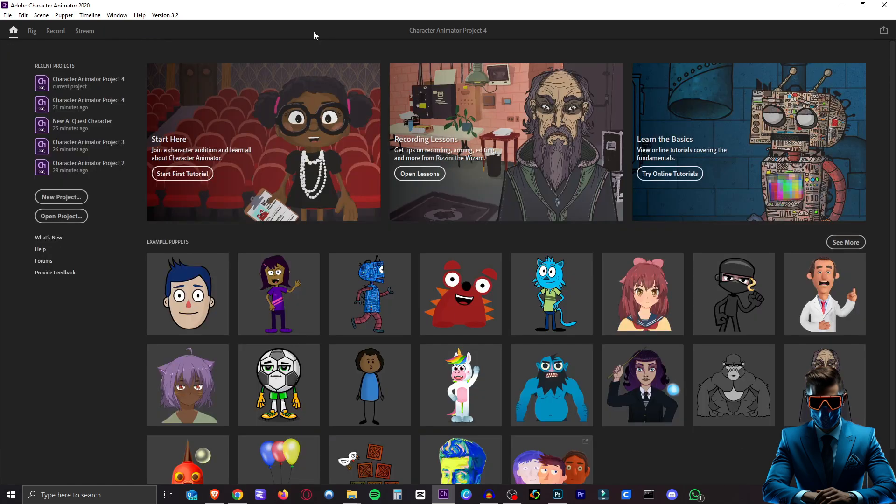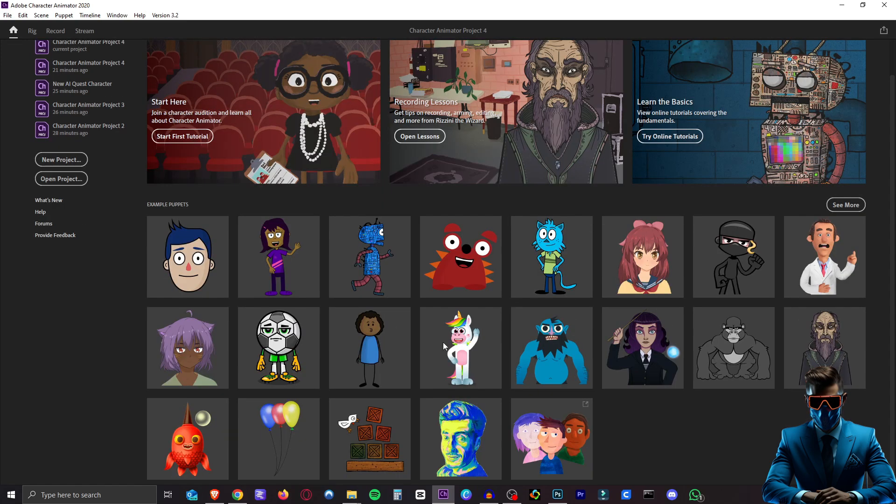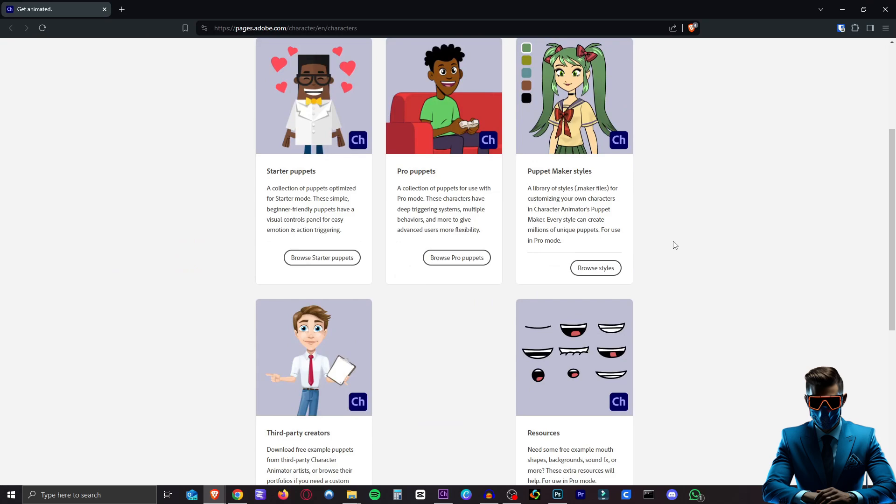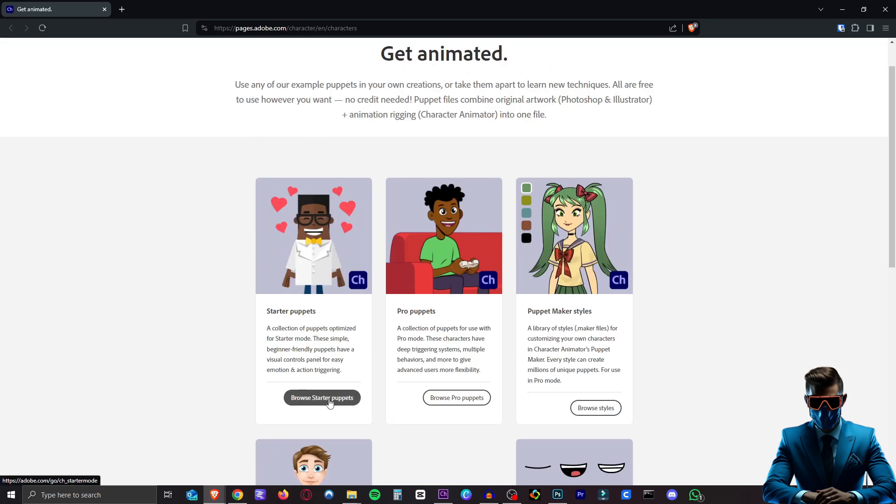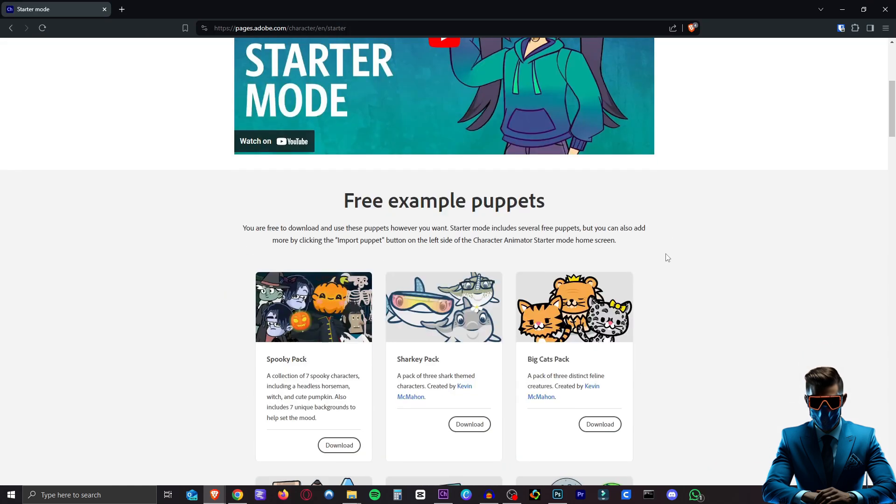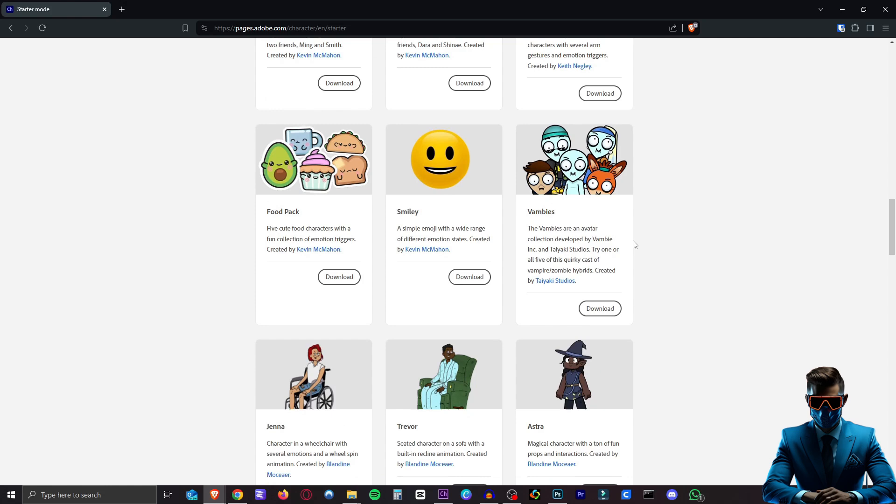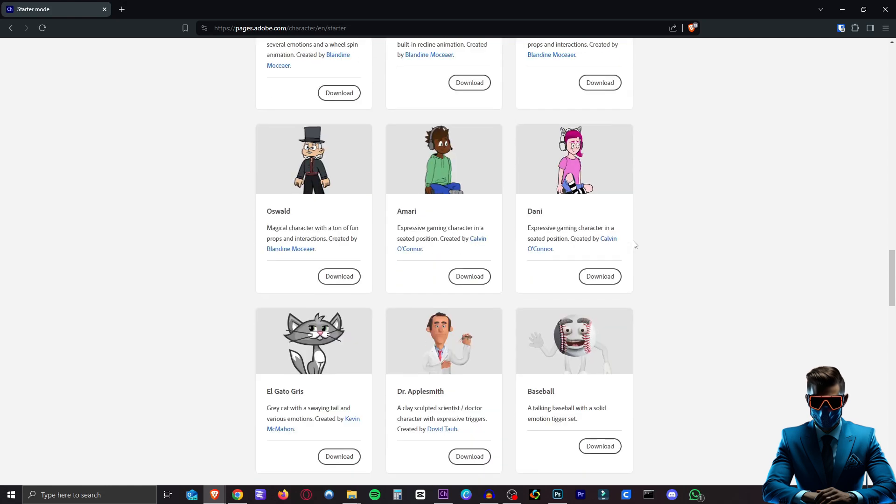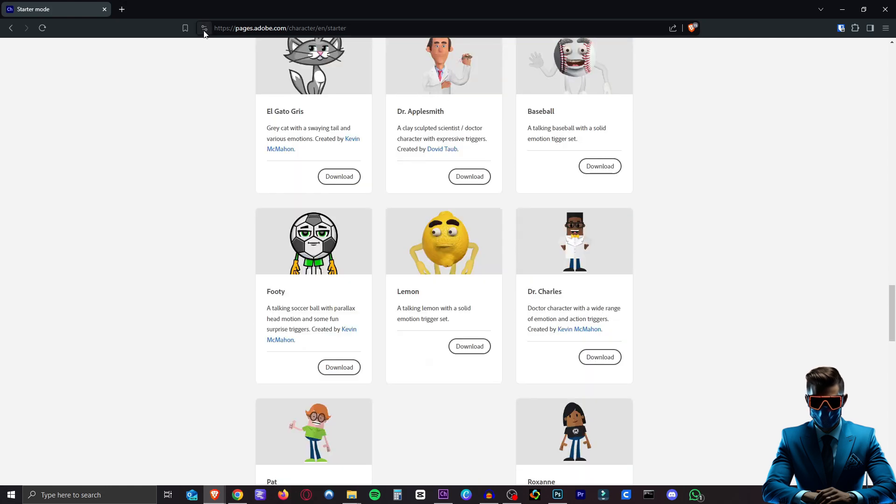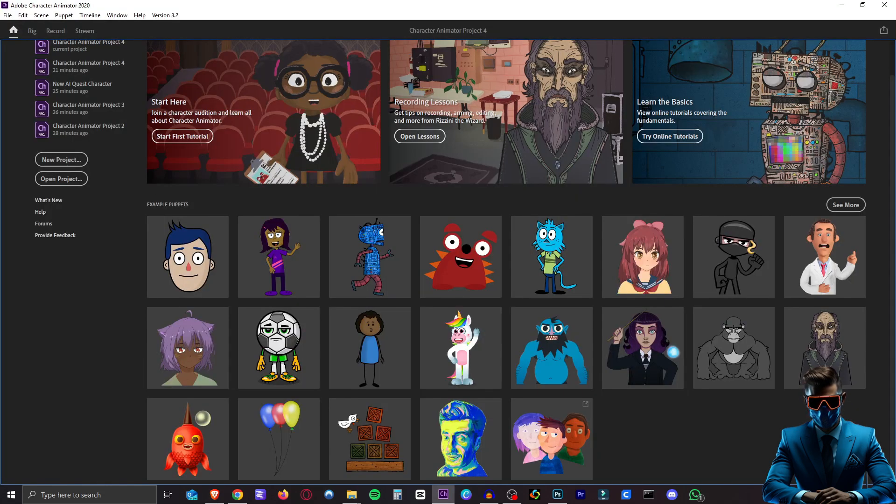So once you are in Adobe Character Animator this is the home screen. As you can see you can choose one of these example puppets or you can hit see more which will take you to this website where you can browse puppets. I believe starter puppets are all completely free if you download the free version. So there's actually quite a lot to choose from. So go ahead and give that a look. But for our purpose we're going to create our own character.